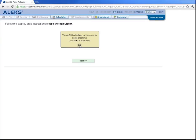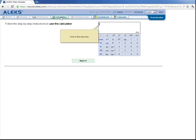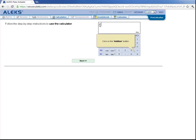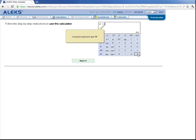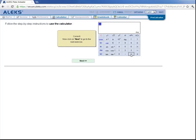And now we'll look at the ALEKS calculator. So let's click on OK. And then we'll come up here and click on the calculator. We'll click on this blue box. We'll type in the number 31. And then we'll click on the addition button. And then we'll type here 9. And then click on the equals button. So it functions just like a normal calculator. So let's click on next.